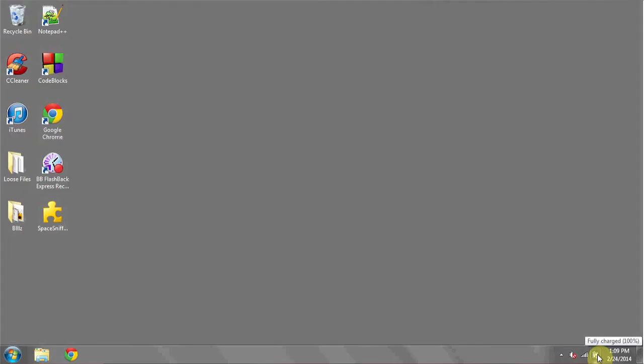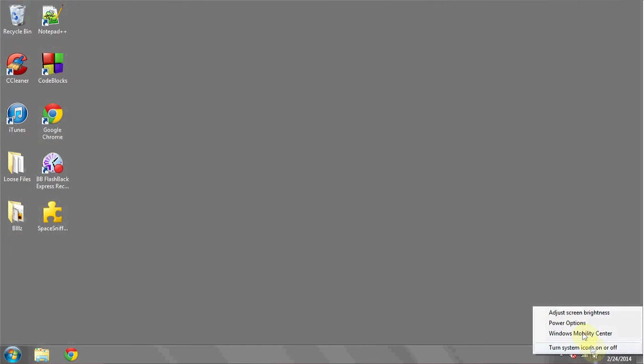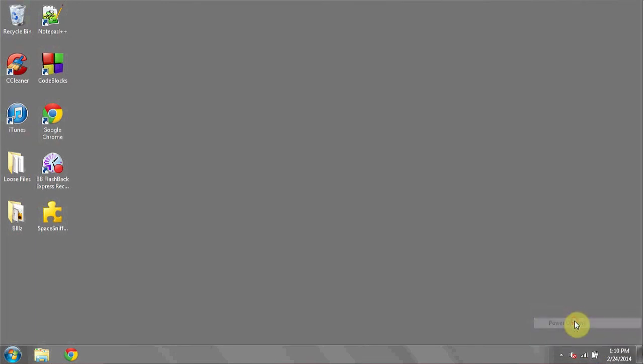You can do this by navigating to what looks like a battery and plug icon in the bottom right of your screen. Right click and go to power options.